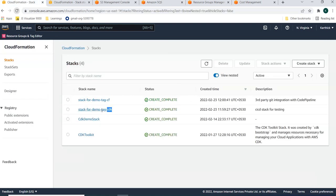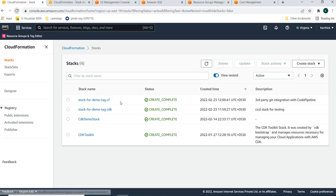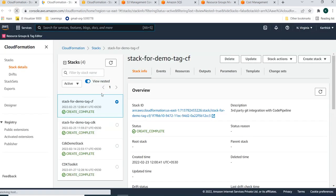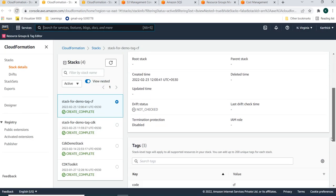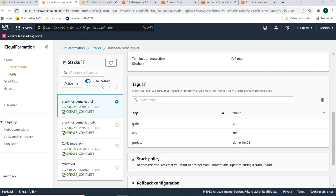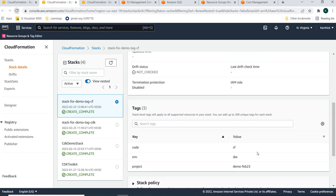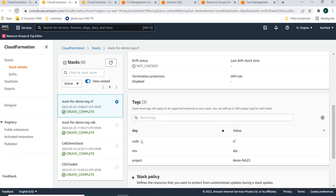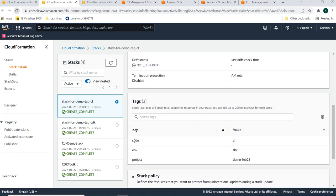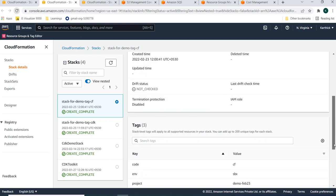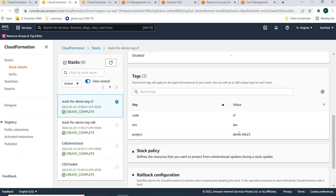Both stacks are now completed — the CDK stack and the CloudFormation stack. In the CloudFormation stack info, you can see the tags applied at the stack level: code, environment, and project.